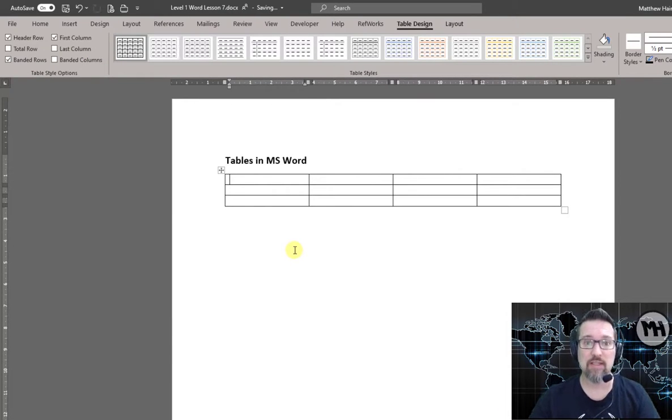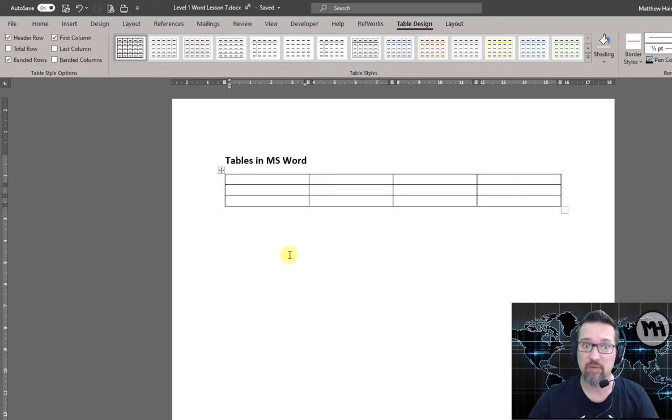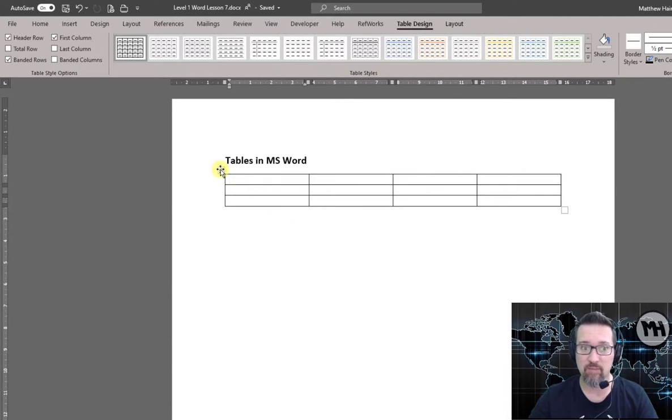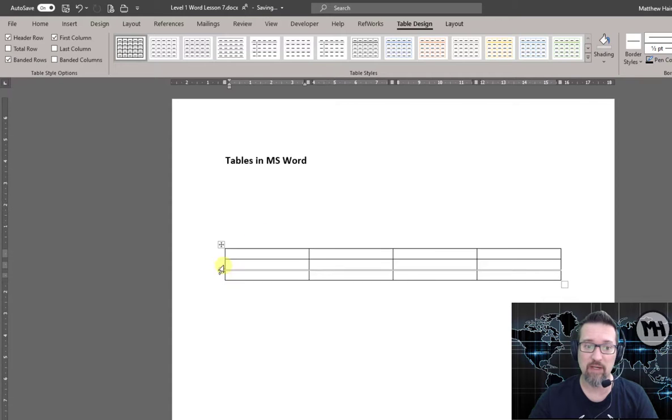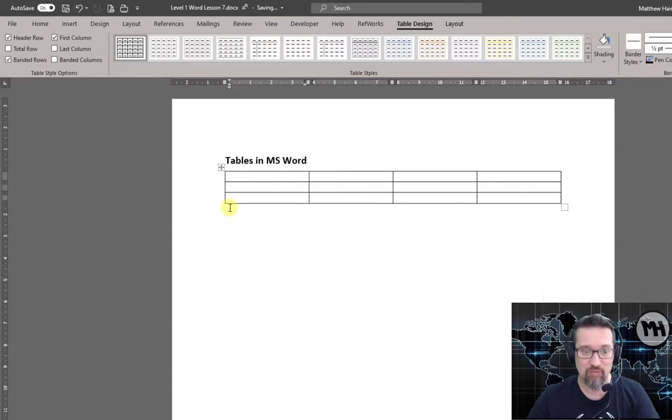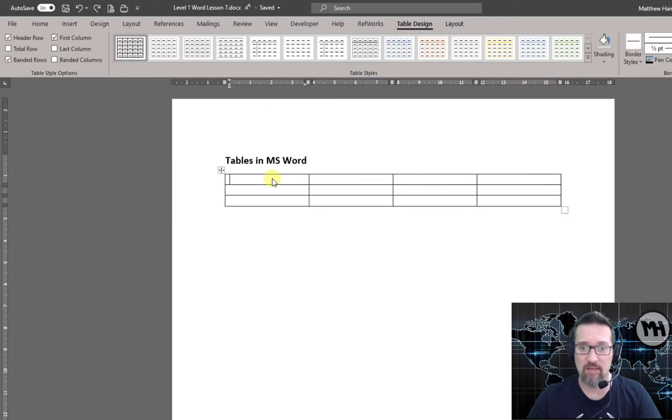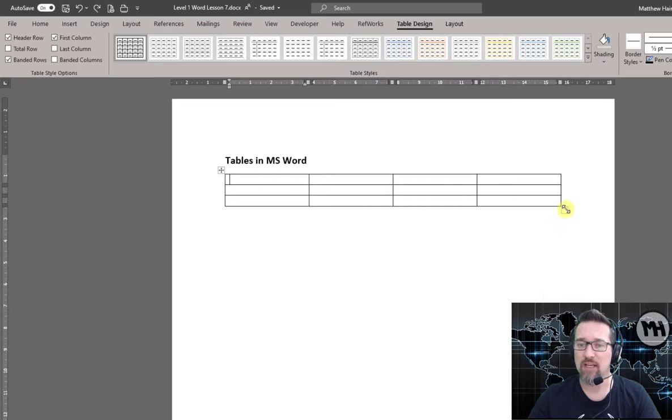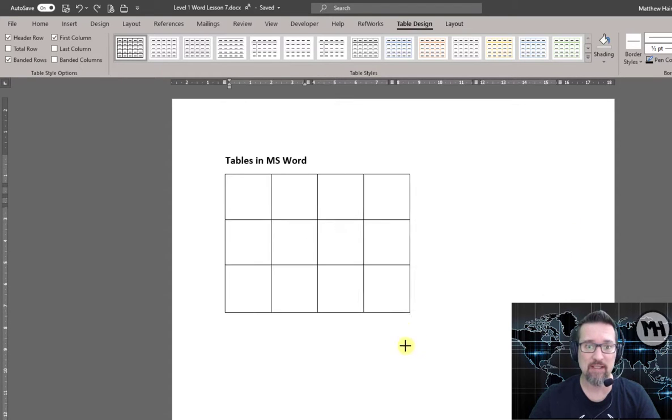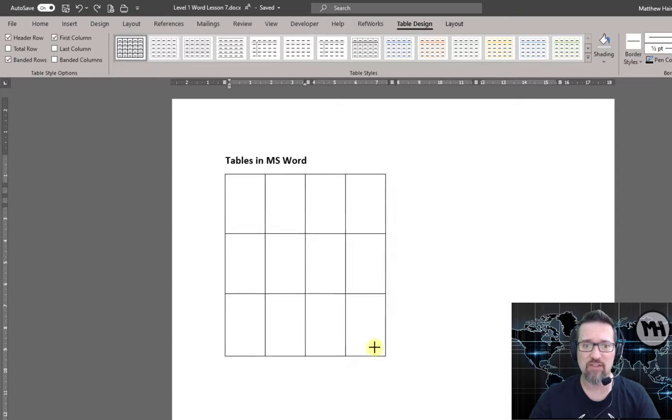But let's have a look and see what other options we have that we can work with. So first of all, you'll notice the table has got a little drag handle at the top so you can move it around. I don't recommend doing that because it causes chaos. Then at the bottom right-hand side you can see we have the little drag handle there that means I can resize my table quite easily, very nice.